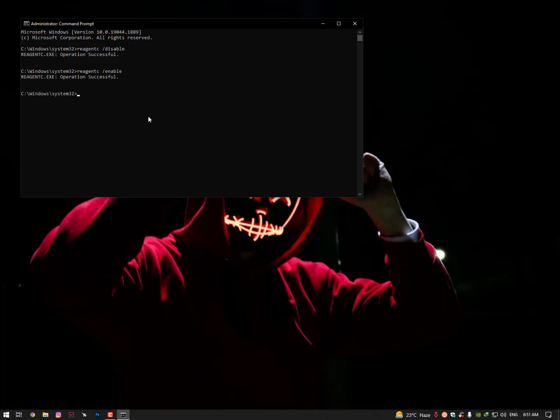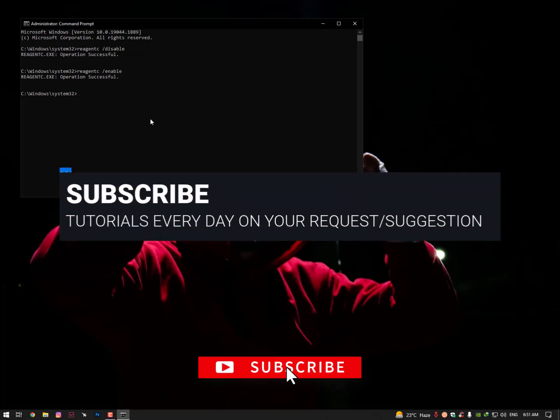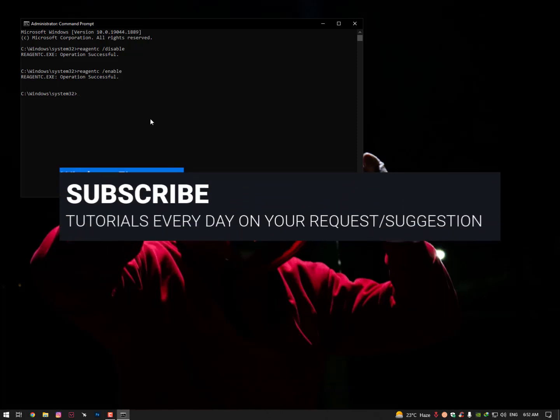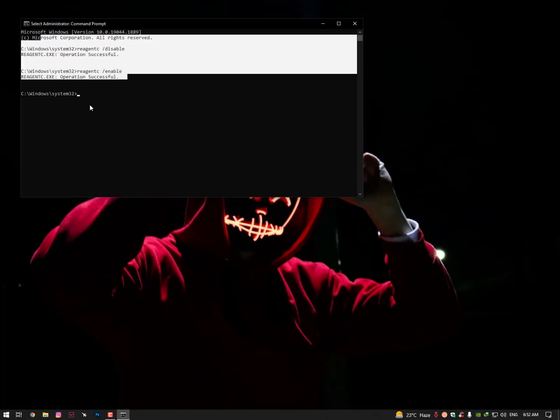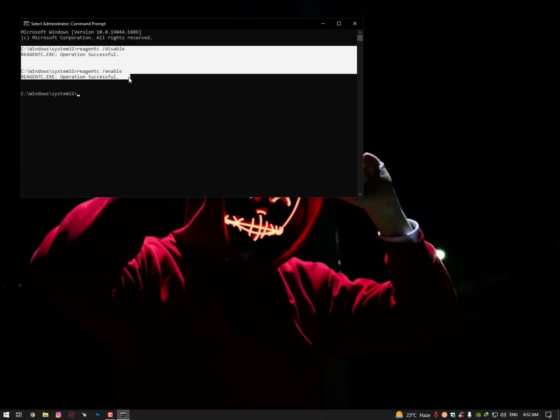If it's still not working, let me know in the comment section and I'll make a complete tutorial for you on how to reset your PC. I hope you like this video. Hit the subscribe button, share it with friends, and like this video. See you in the next video. Take care. Allah hafiz, bye bye.